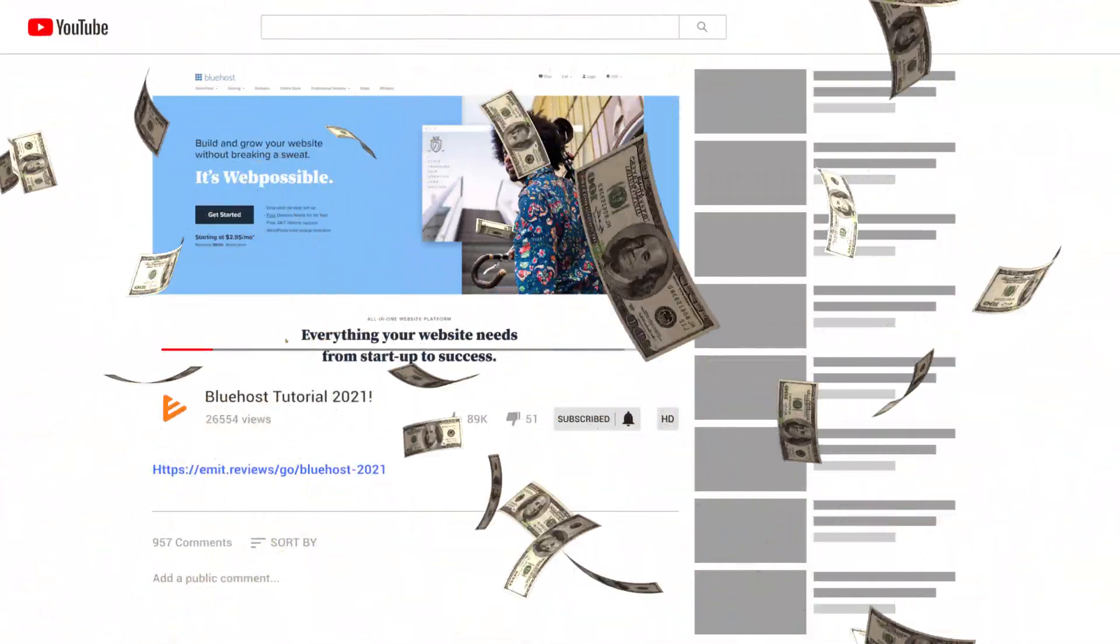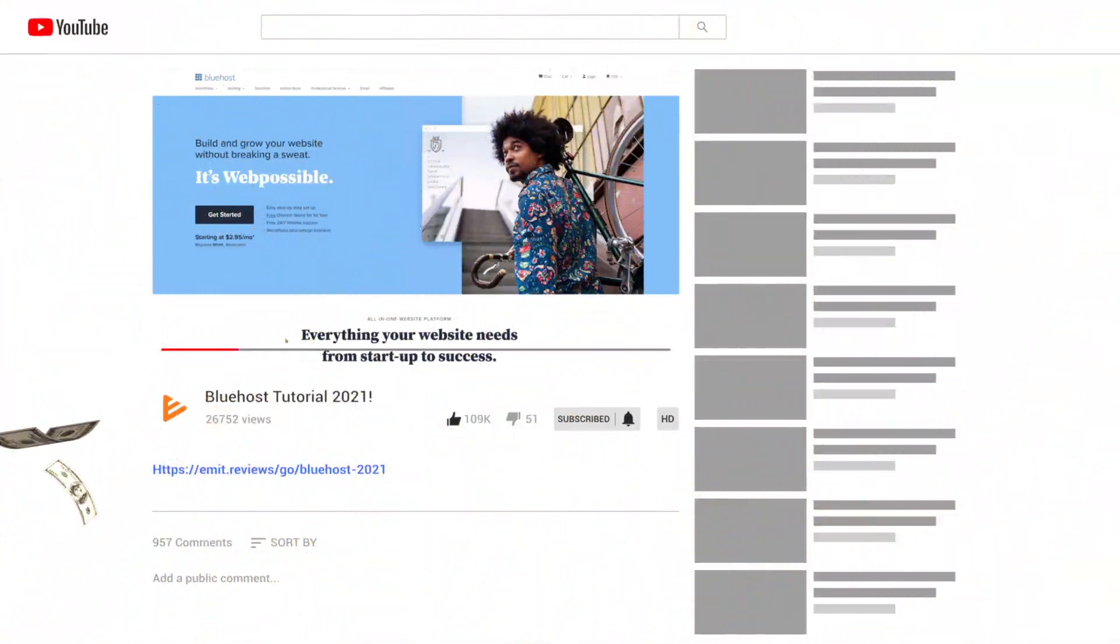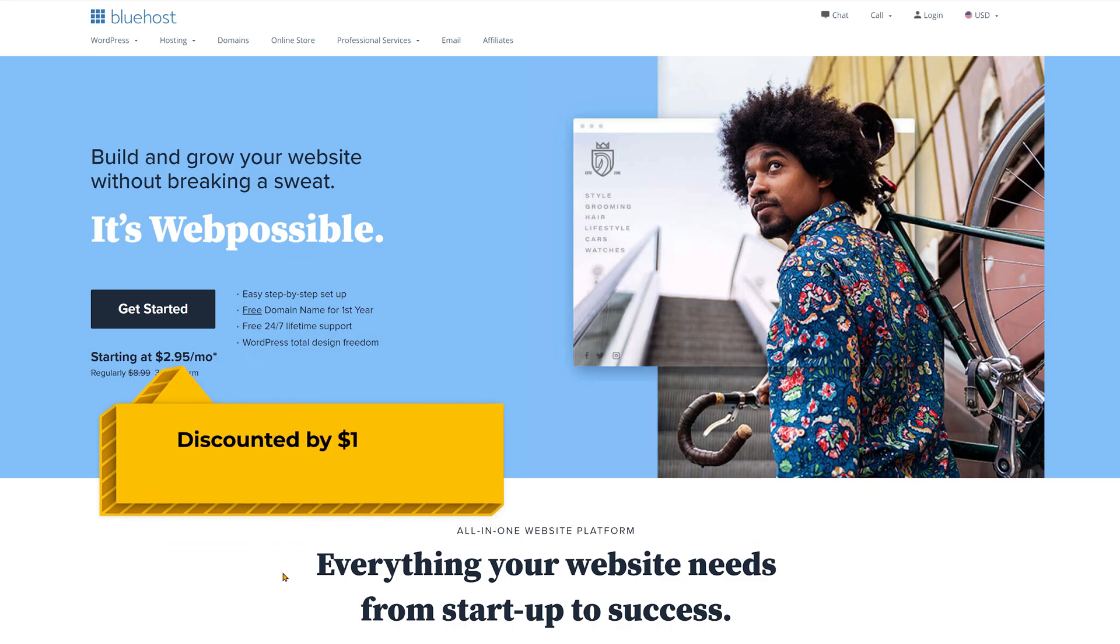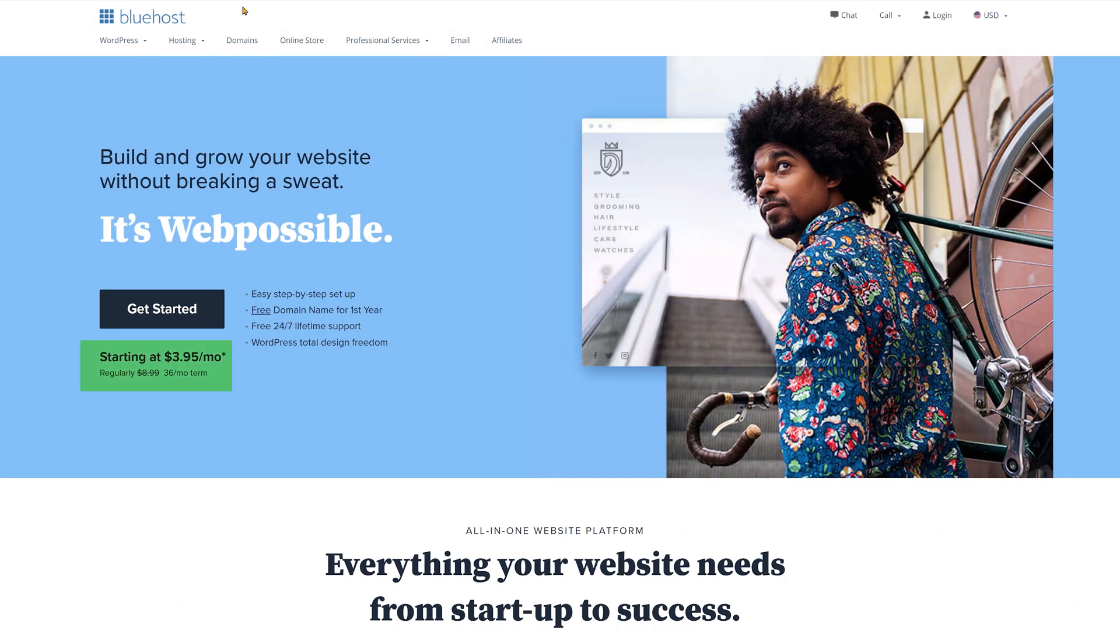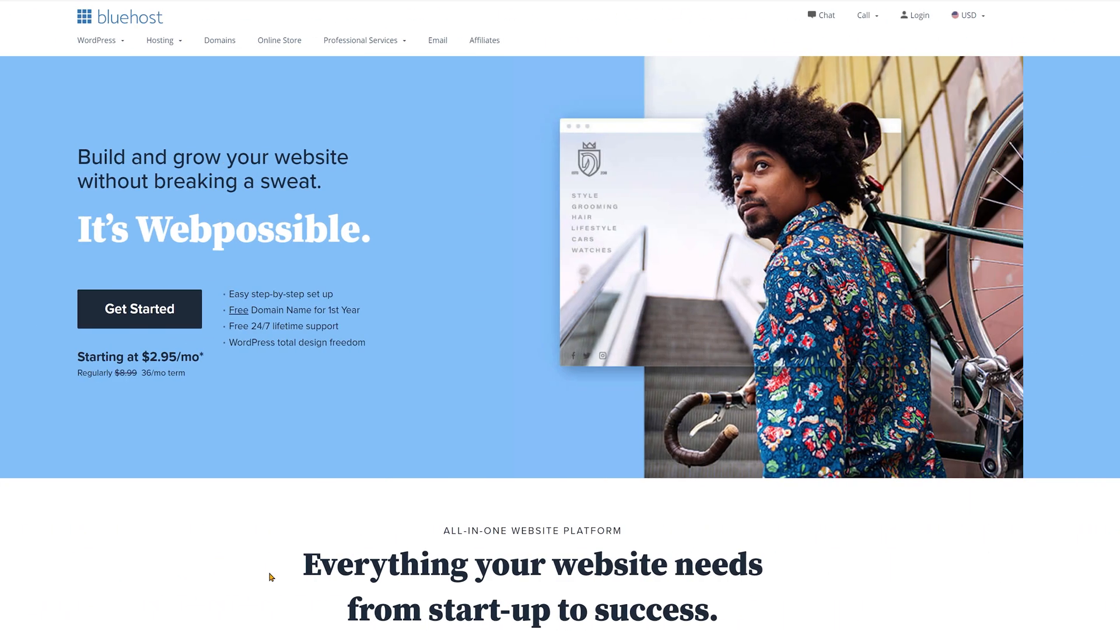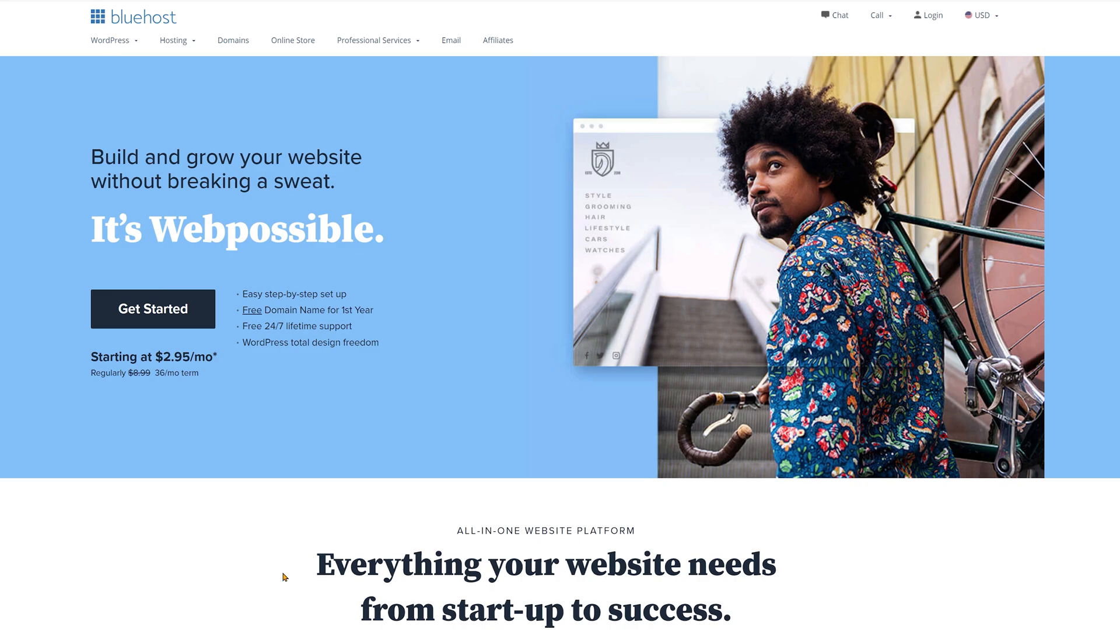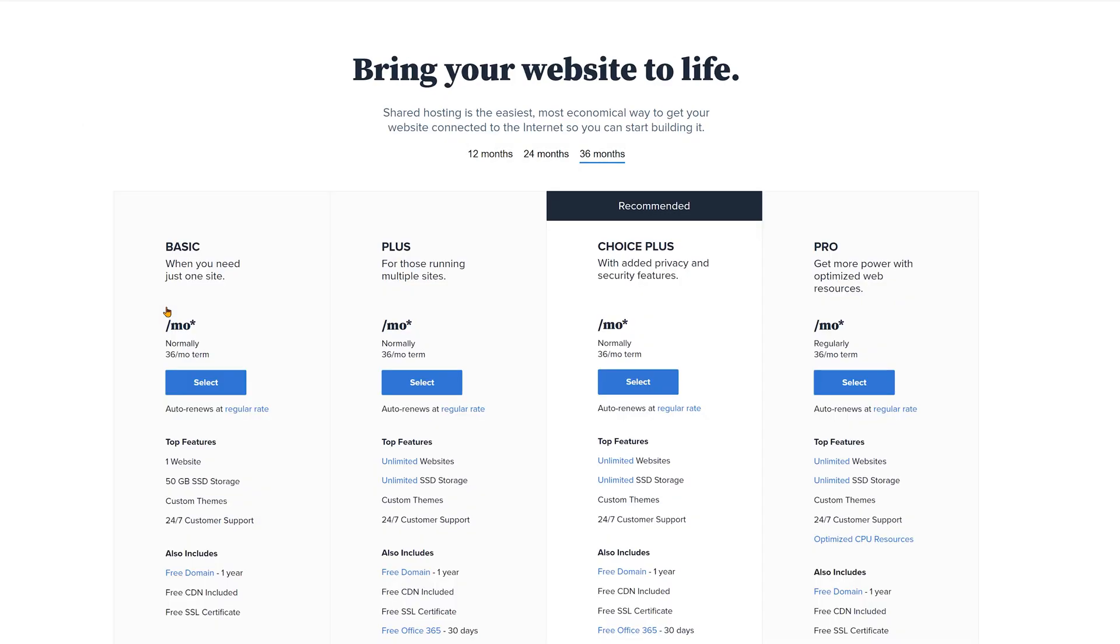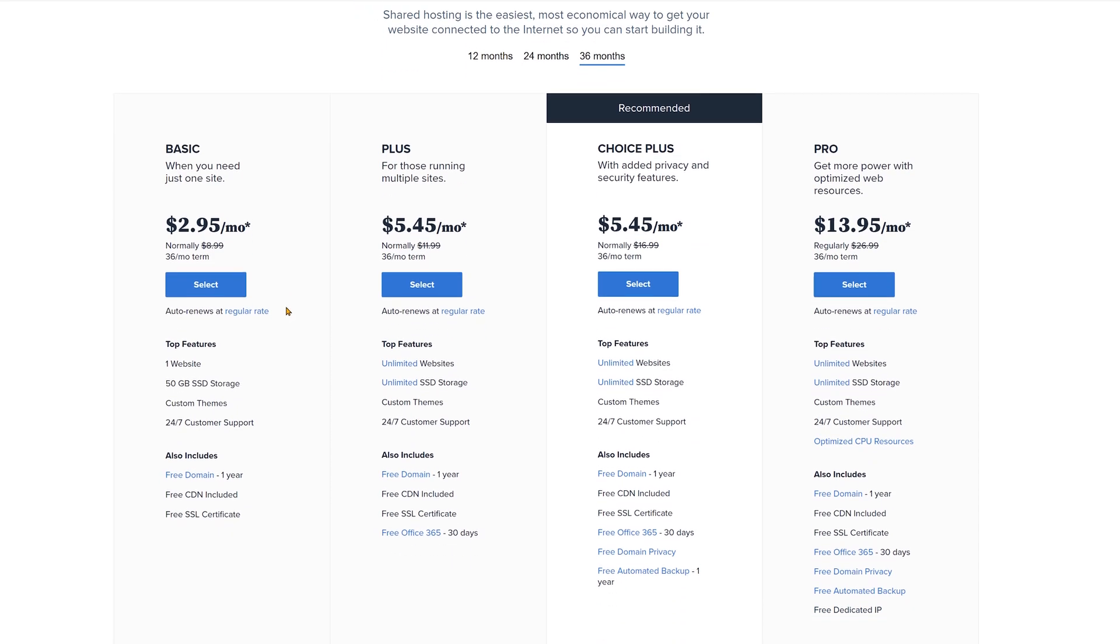Click the link in the description below. This will take you to a special Bluehost page dedicated to the viewers of my channel and it will apply a discount automatically so the plan is already cheaper. Then click on get started and choose a plan.